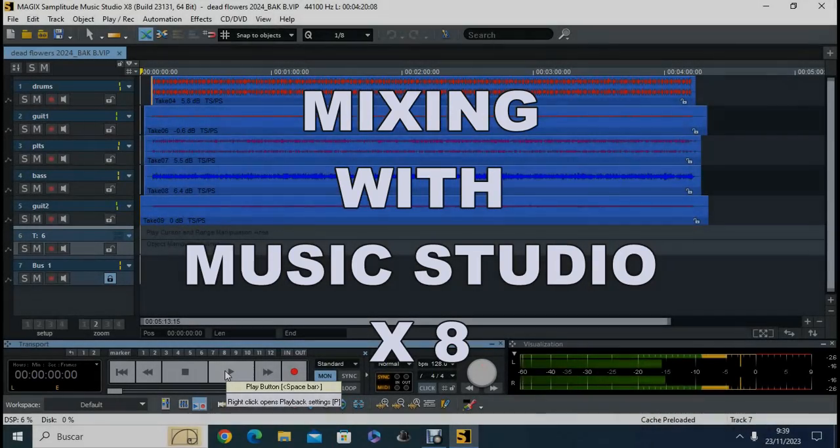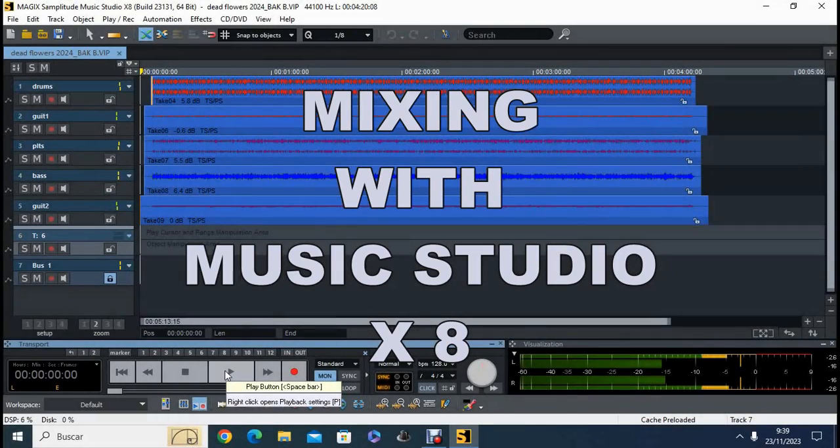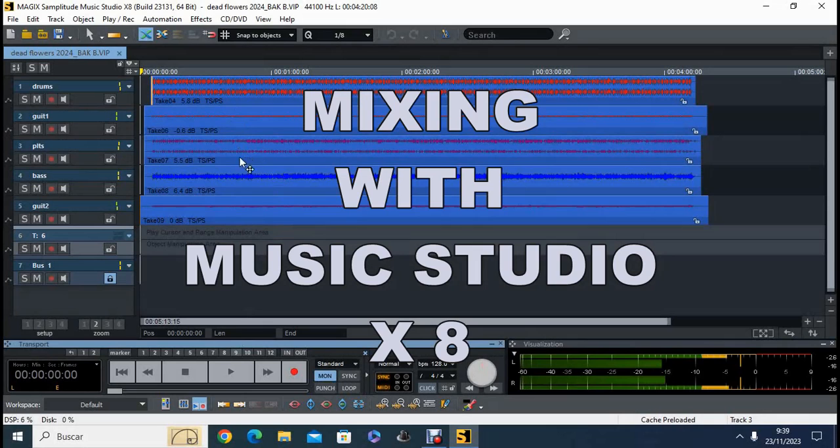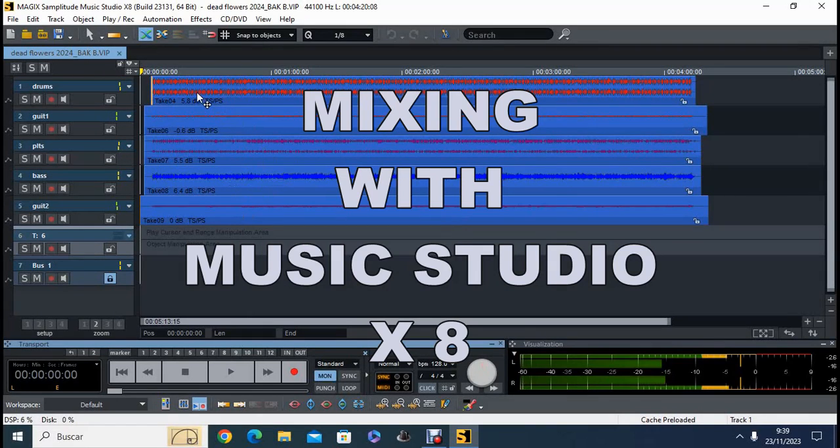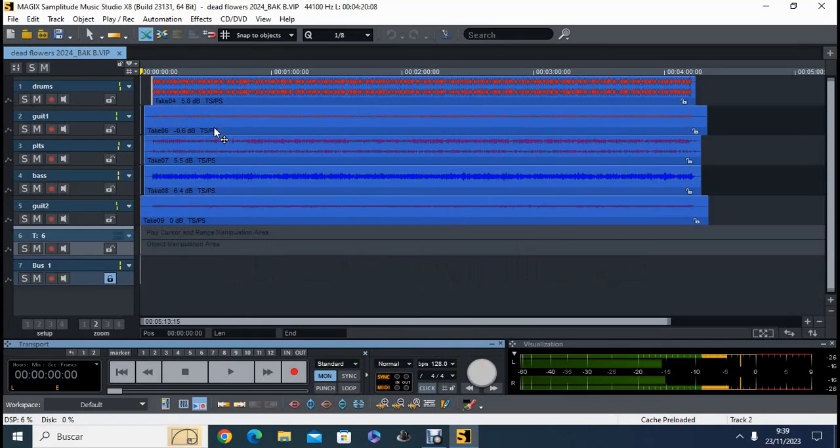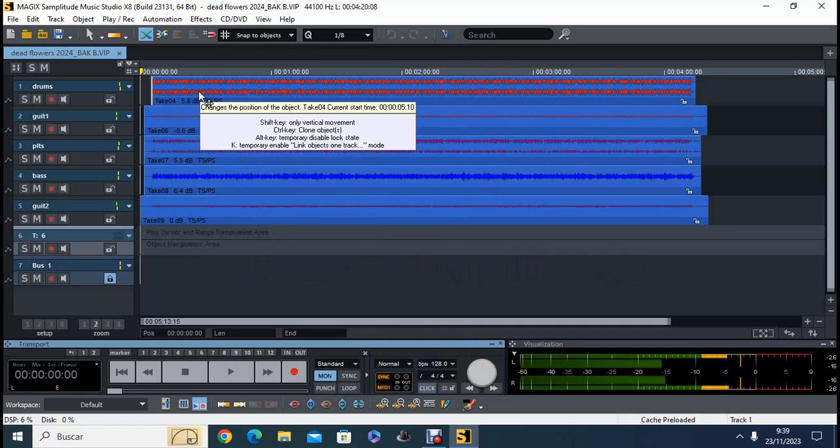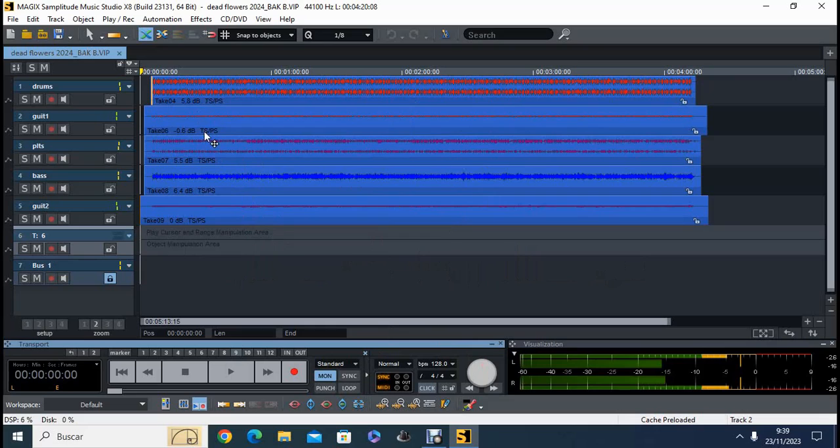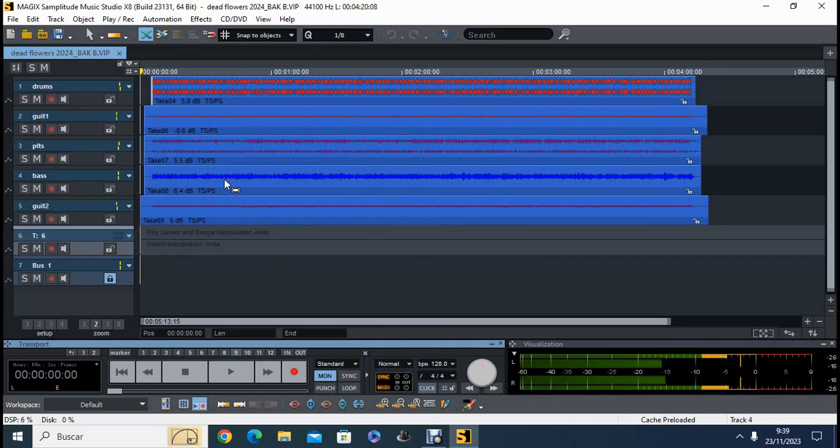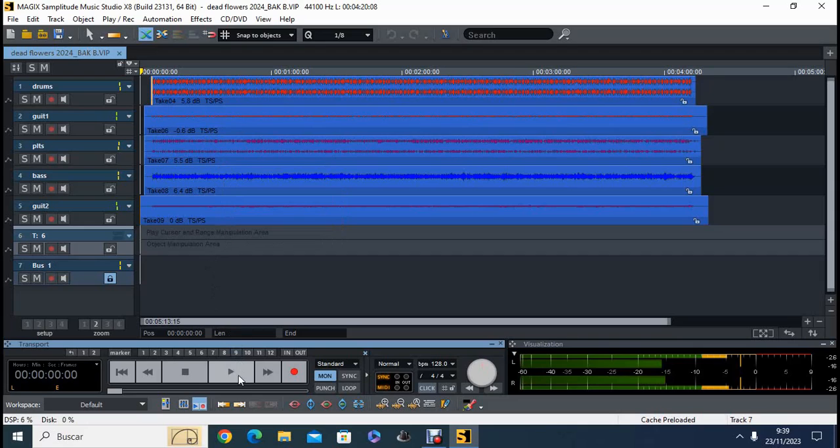Well, here we have recorded 5 audio on these 5 tracks. We can see it here: 1, 2, 3, 4 and 5 tracks. On the first one are record drums, on the second guitar, on the third track plates, 4 bass and 5 another guitar. So all that together sounds like this.